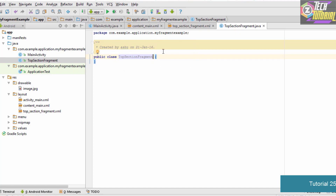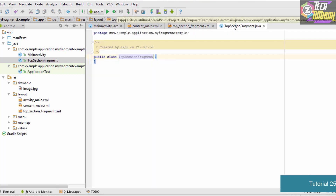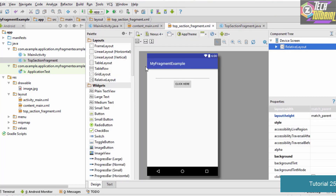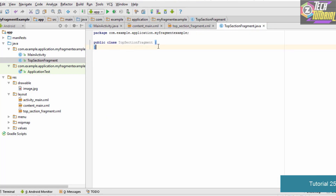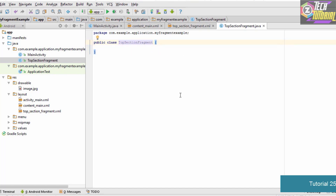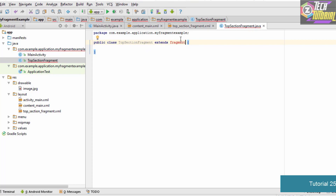A Java file is automatically created for us. In this TopSectionFragment.java we are going to write the code which defines the Java class for our top section fragment. This file is the brain of the corresponding XML file. The first thing we need to do is type 'extends Fragment' since this is a fragment. We'll get an error because we haven't imported Fragment yet.